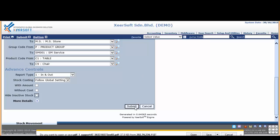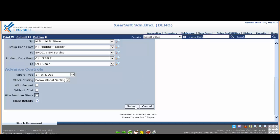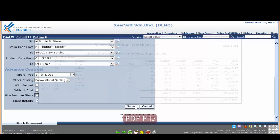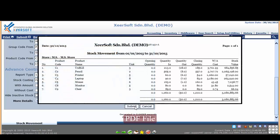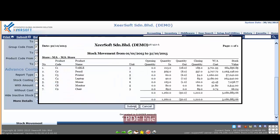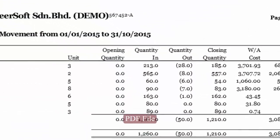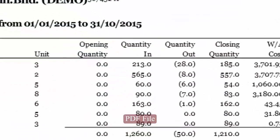In the stock movement report, you will be able to view the stock movement including opening stock, stock in, stock out, and closing quantity in summary.